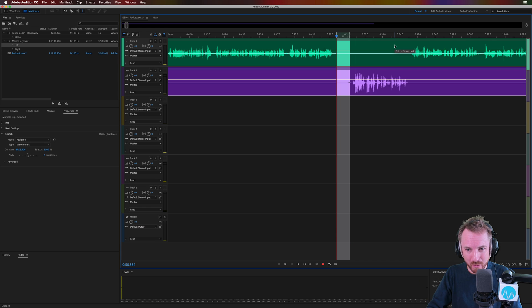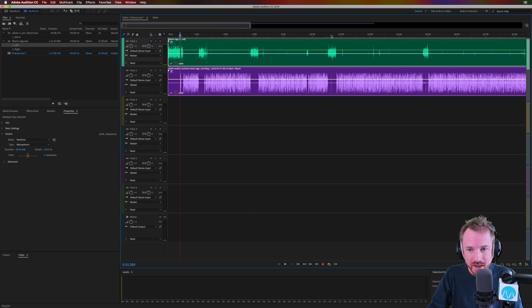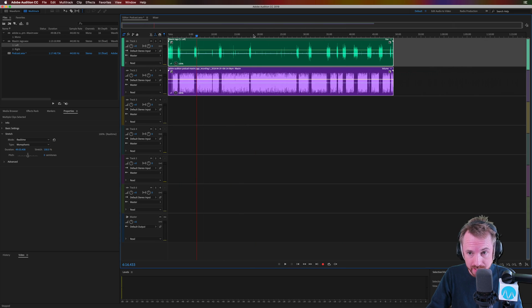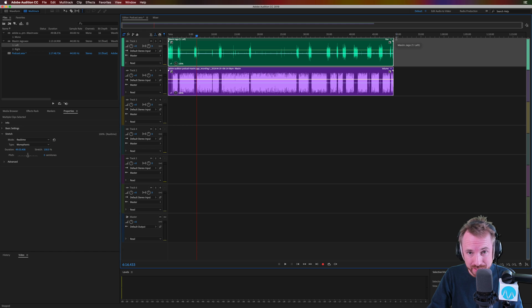Never ever work in real time when you can enable time stretching and get your work done in double the time. So this is nearly 50 minutes. I can have this done in around 20, 25 minutes.